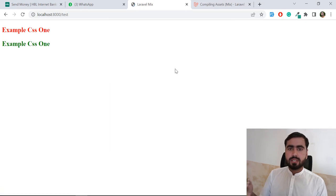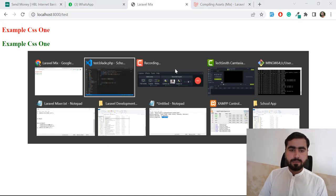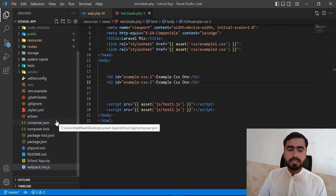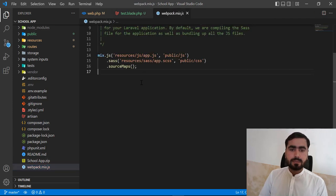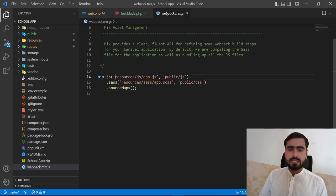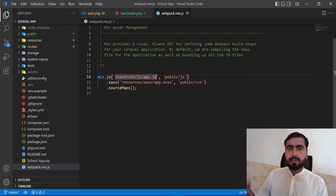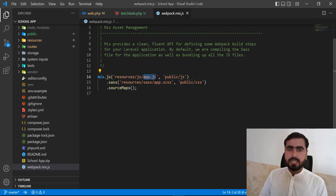Now we're going to compile these files. Laravel Mix is responsible for compiling our assets. The mix file contains two basic items and a source map. With mix.js we compile our JS files. How do we compile multiple files at once? By default it executes app.js.